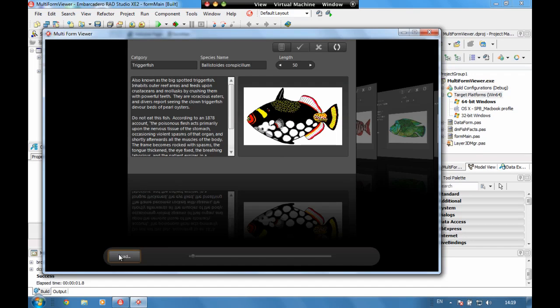In here we've got a form which we've used to display some data for a record. The application is then looping through the data set as it loads and creating a record form for each record in the data set.